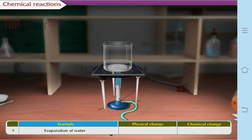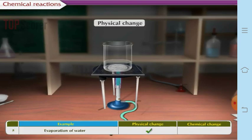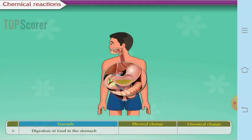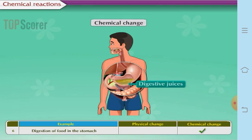Evaporation of water is a physical change — the liquid changes into a gas, so only the state changes. Digestion of food is a chemical change because the food gets converted into its soluble form by digestive juices, meaning the food is changed into something chemically different.